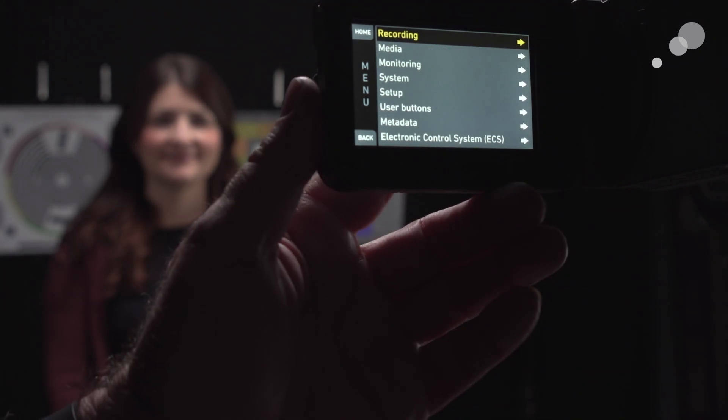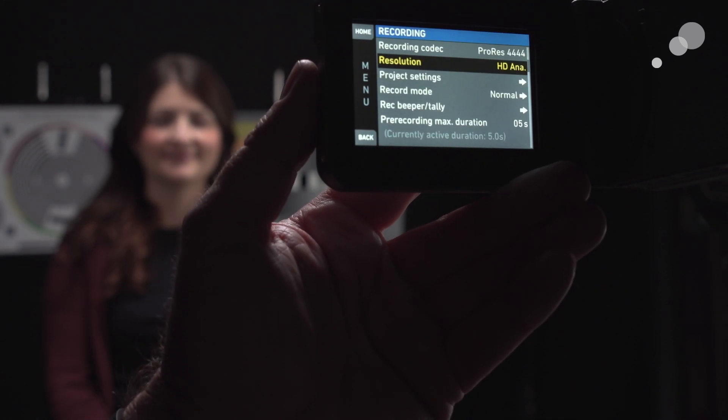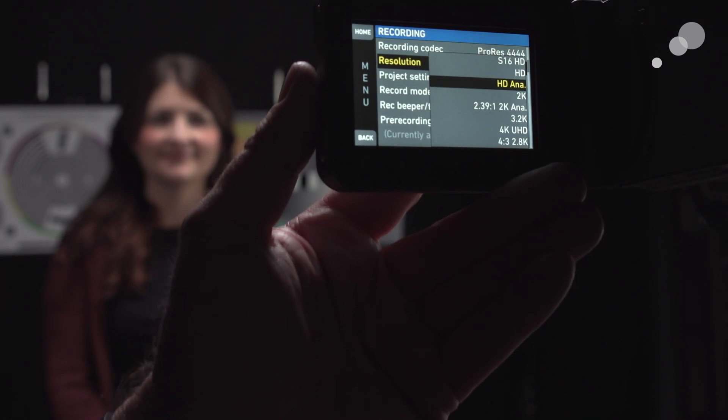We've set our mini up in a mode called HD anamorphic. Now the intent of this is to be able to use these images on a 16x9 timeline. You're not going to get the characteristic anamorphic look out of these images, but what you will get is the aesthetics of an anamorphic lens in a 16x9 image.